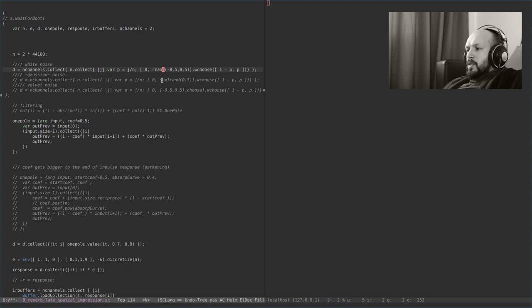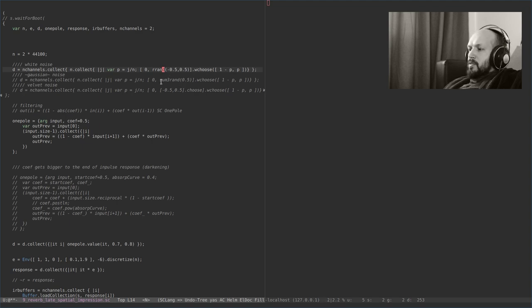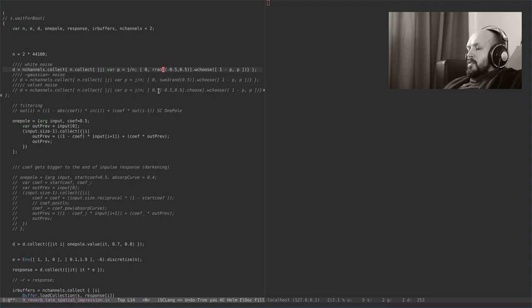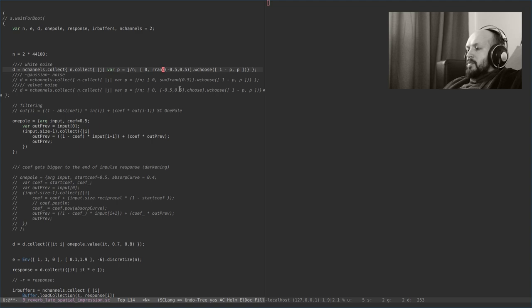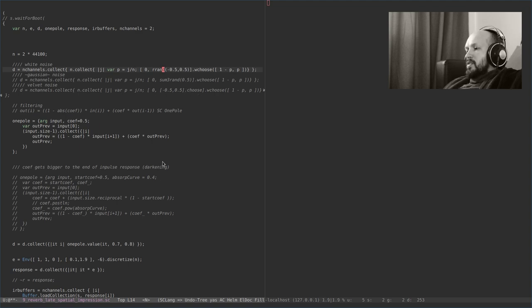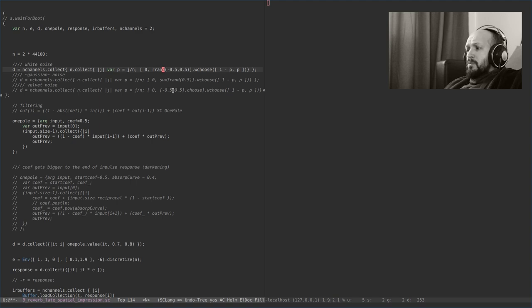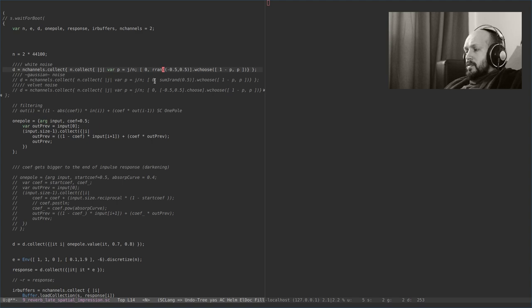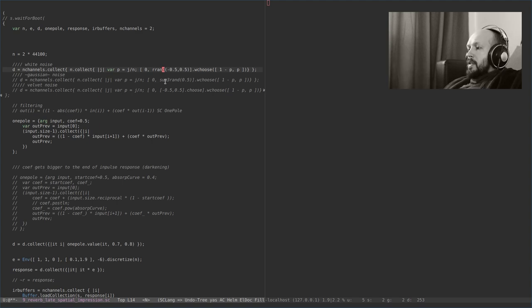We can also use something like sum3rand, which is one of the cheap ways to generate Gaussian noise, or velvet noise, which is the same values with the random sign. This impulse response then has to be filtered. Otherwise we will have a lot of high frequency reverberation. Usually that's not the thing that happens in a real space.